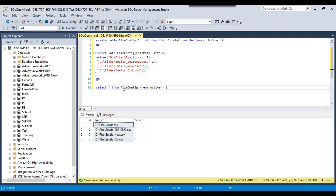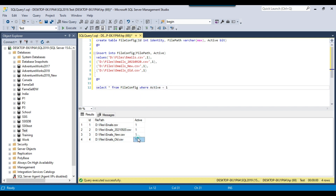I have a SQL table called file_config, and in file_config there is an active flag. If the active flag is 1, then we will move those files to a destination folder.